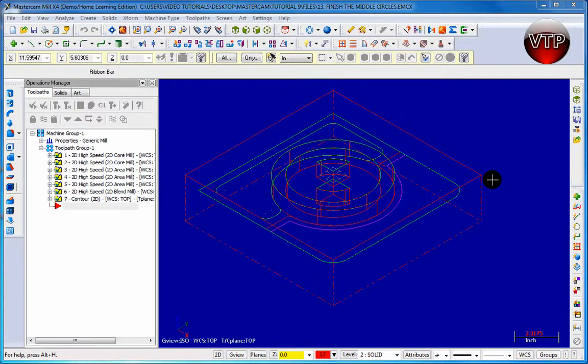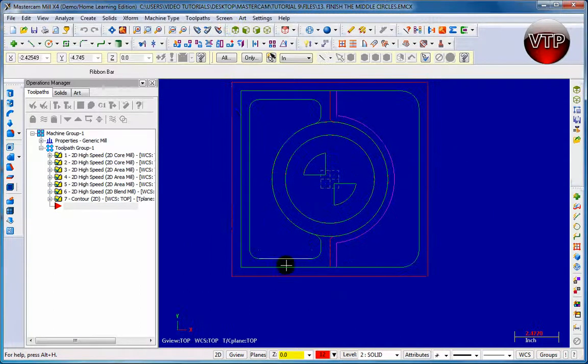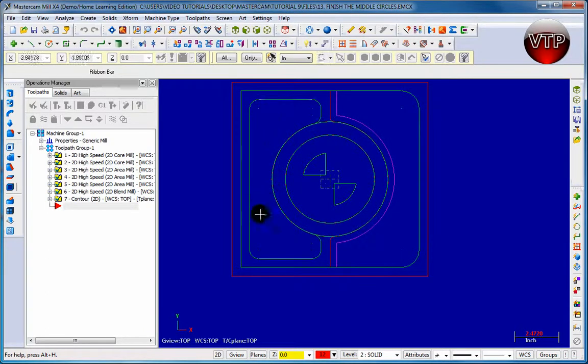Welcome back. This is our last session for chapter nine and we're going to finish that off by doing a finish for the pocket right here, the last pocket that we didn't do. So we're going to put it in top view so we can see the pocket a little bit better. This is the pocket I'm talking about.